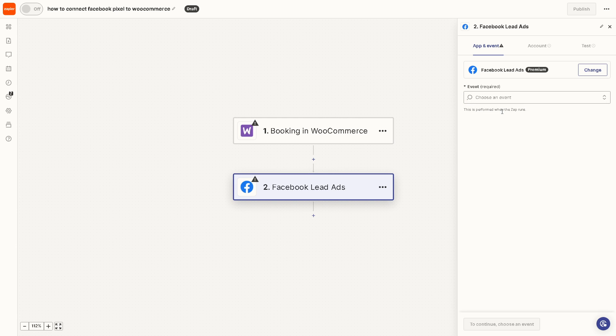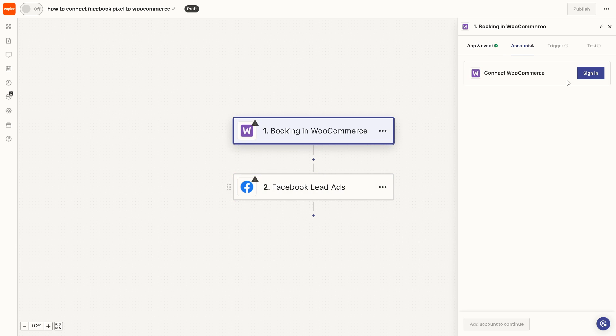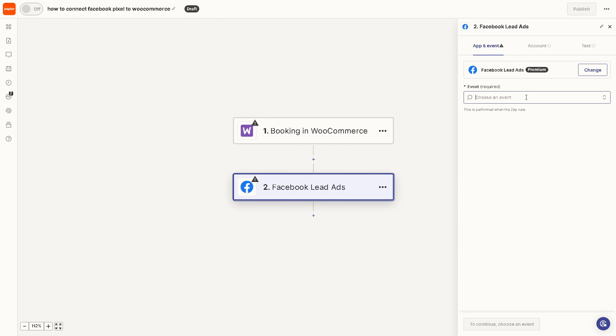This performs when the zap runs. After you've done all of that, just choose an event, click on continue and follow the on-screen instructions.